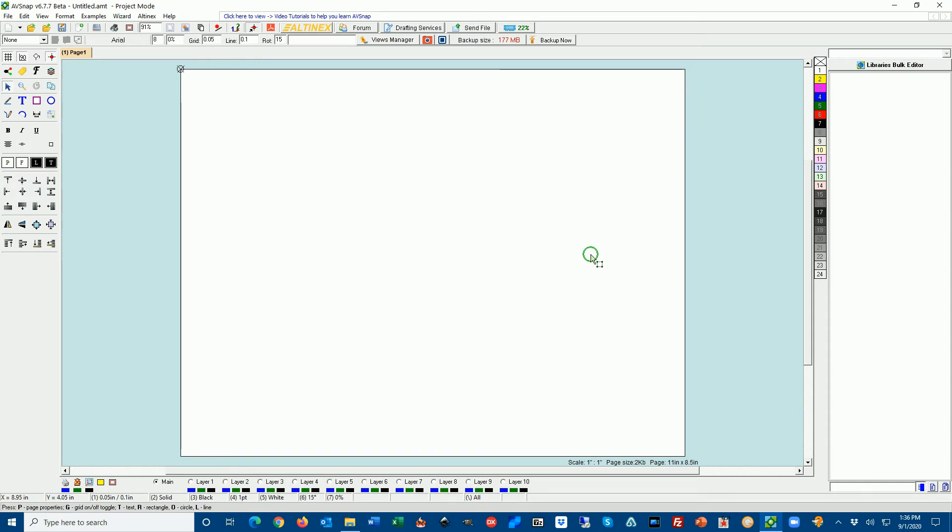Hello everyone. Today we're going to learn how to use Material List in AB Snap. We've had many requests for this tutorial, so we're going to go ahead and start.